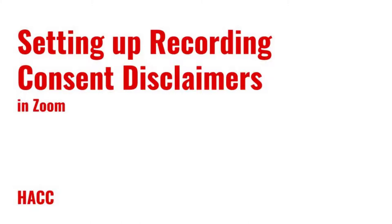Hi everyone, Daryl Legacy here, Instructional Designer at HECC. This video will show you how to set up recording consent disclaimers in Zoom, and how to see a record of who consented to be recorded.